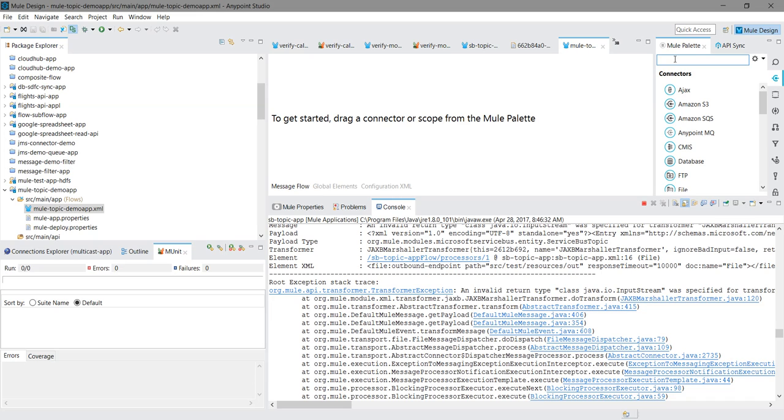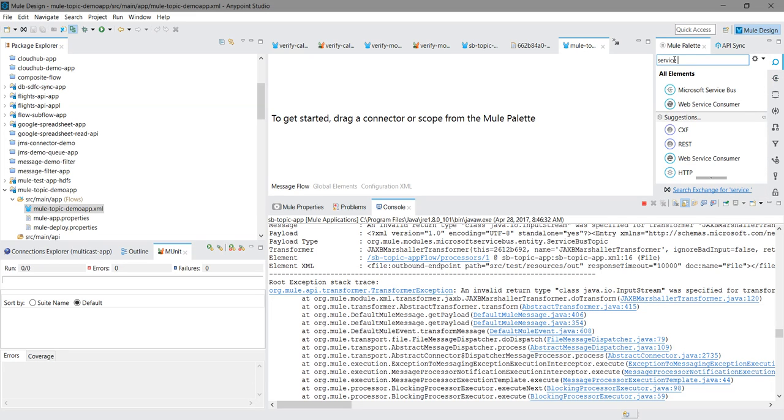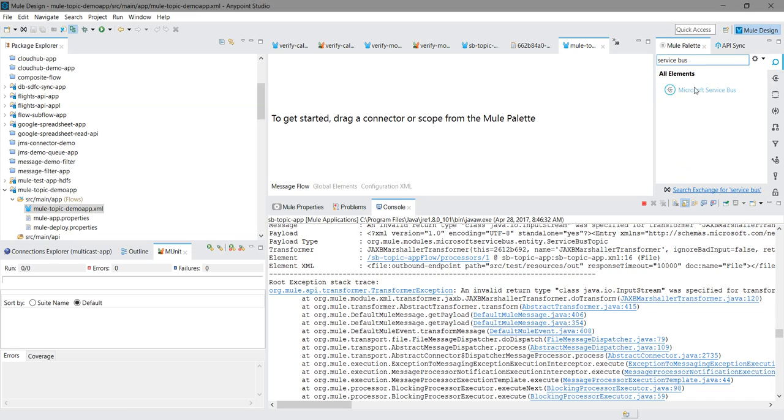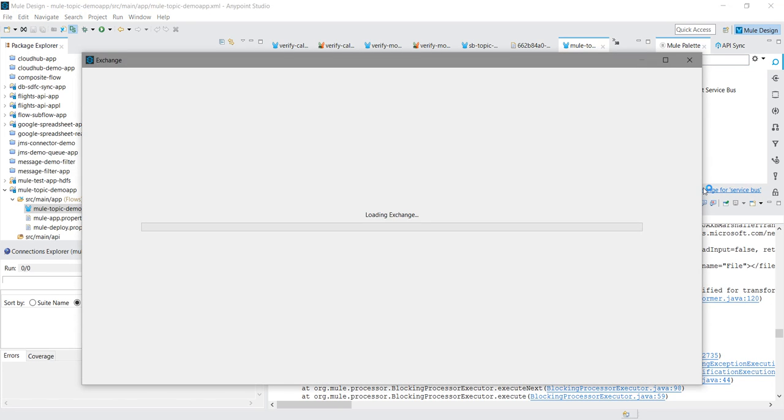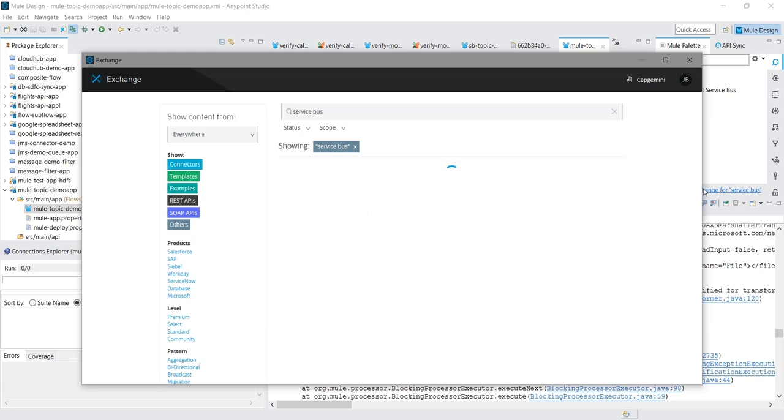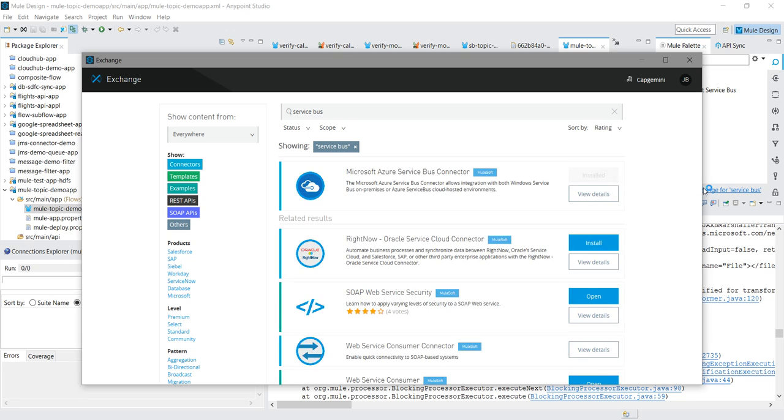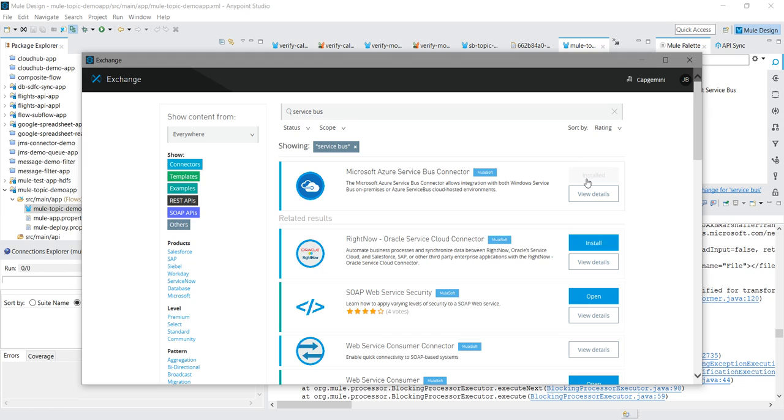Now, other thing you need to download a service bus connector. In my case it is already downloaded and installed. By default it will not be installed in your MuleSoft Palette. You can connect to Exchange. You can see Microsoft Azure Service Bus connector. You need to install this. In my case it is already installed, that's why you can see a disabled button. In your case you can install it. After installation it will ask you to restart the Anypoint Studio. You can do that and it will complete your installation.